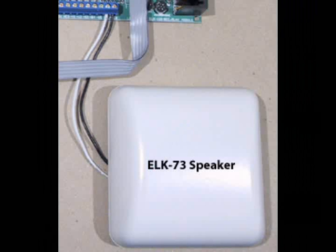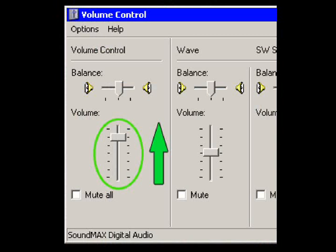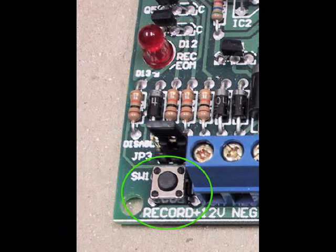If the record LED has not come on solid while WAVE loader is sending the file, increase your computer's volume output and press send again. If your volume is already set to the maximum, be sure you're using the computer's speaker output jack instead of a line output jack. If the record LED still doesn't come on, try manually pressing the ELK 120's record switch and click on play at the same time. If this works, you may have to use this manual method when programming.